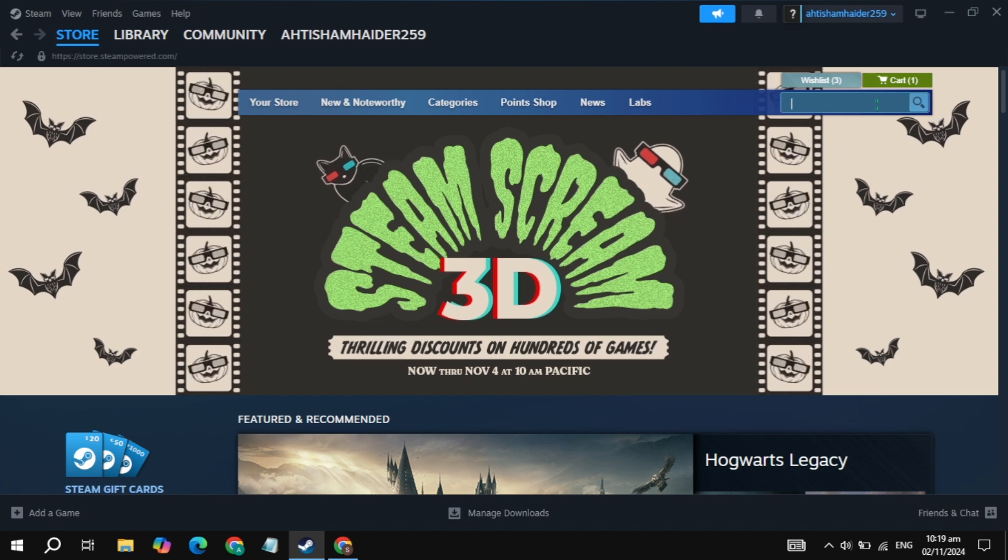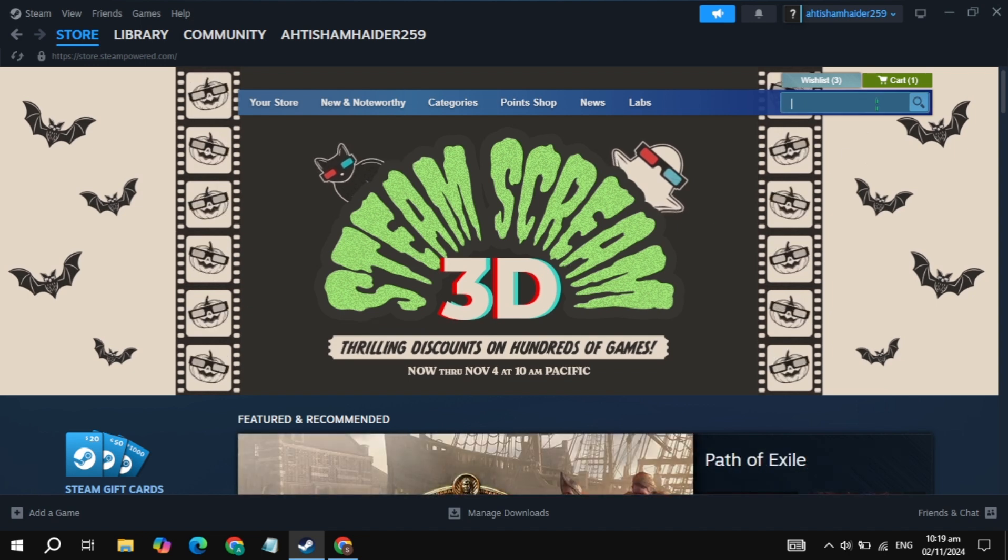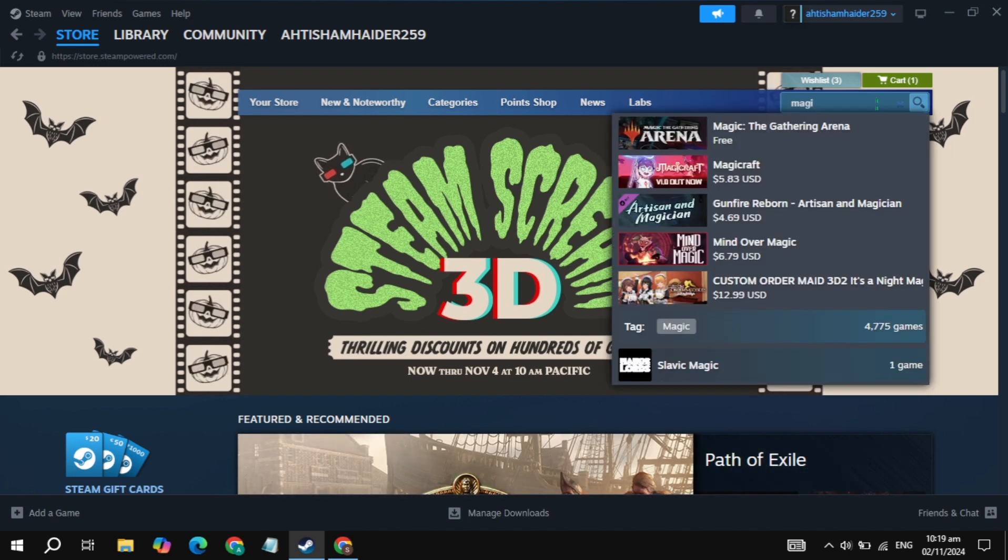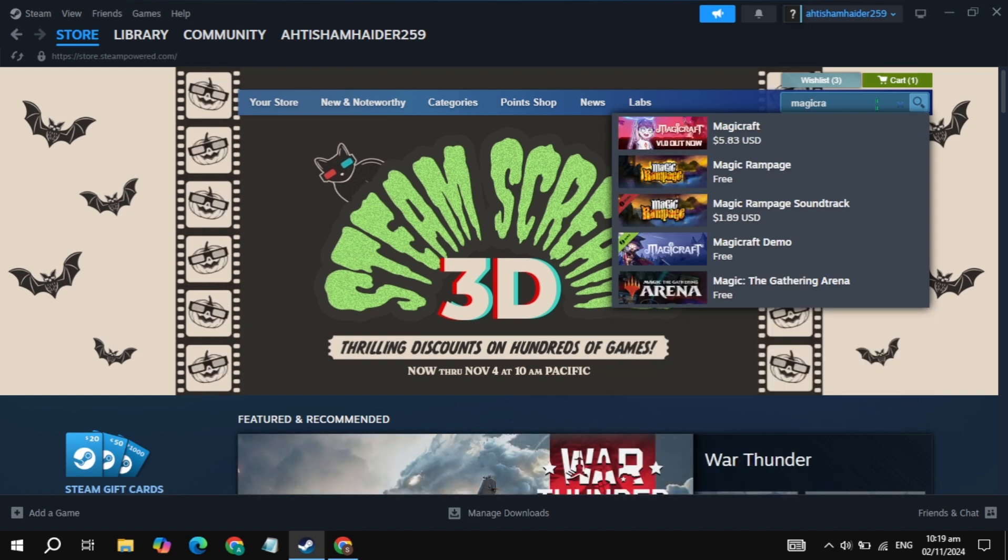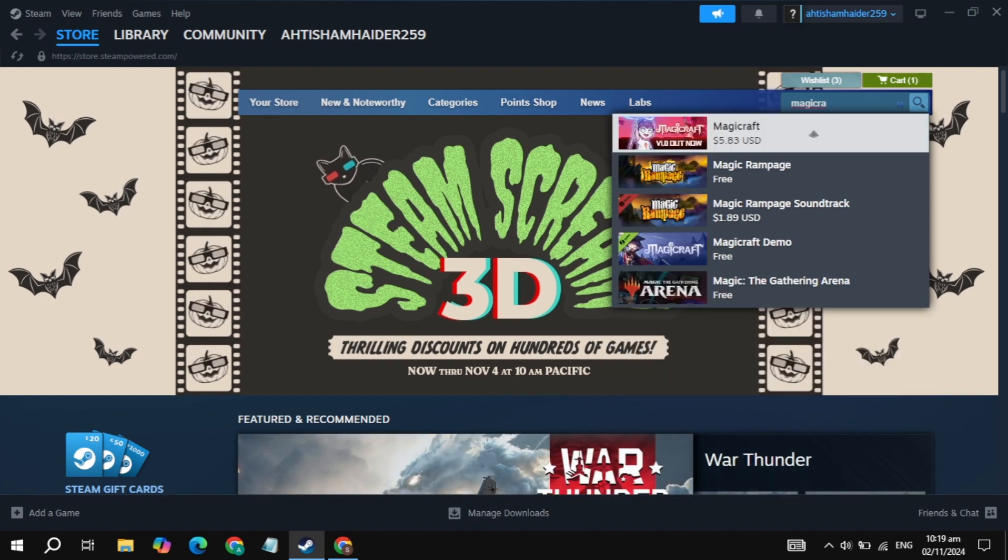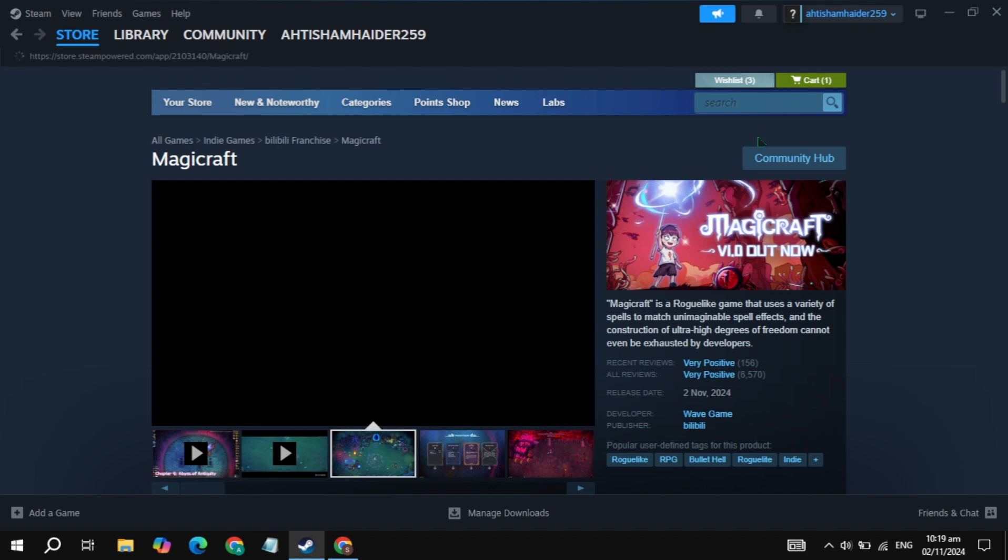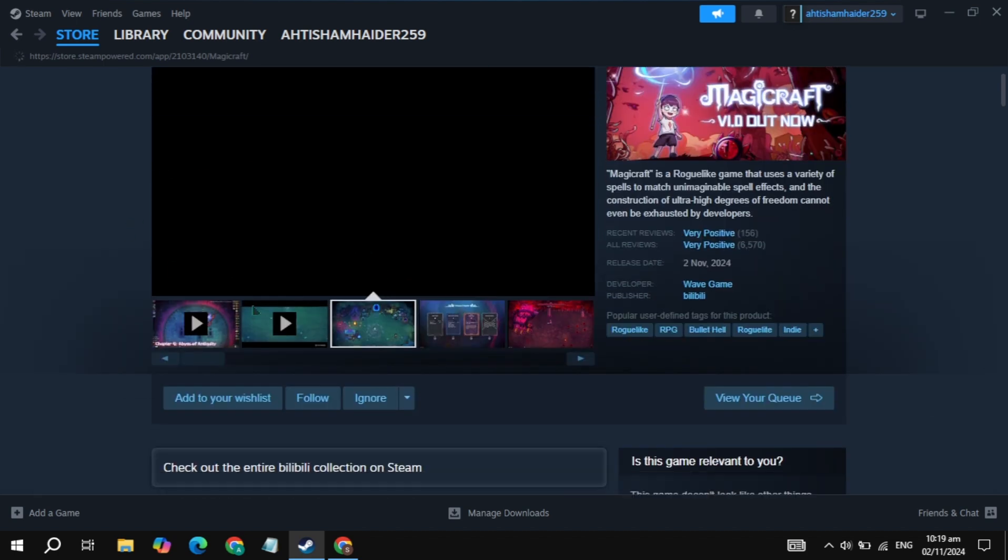Then click on the top search box and just type here the game, which is Magikraft. Now this game appeared on the top, so simply open up this Magikraft game.